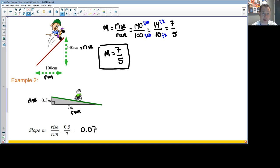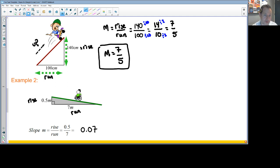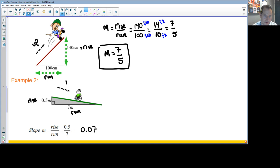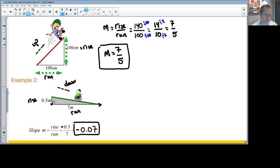Compared to the first example where the line is going up — a positive slope — the wheelchair ramp line actually goes down from left to right. Because the line is going down, it's considered a negative slope. The answer is actually negative because the rise number is minus 0.5, going down half a unit over seven units. When we get into lines on graphs, direction becomes very important.